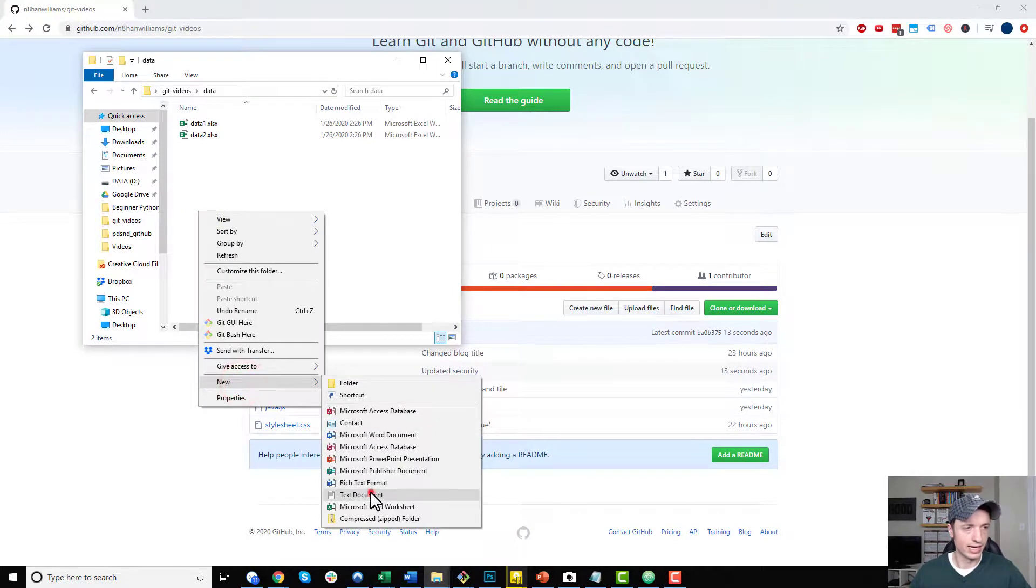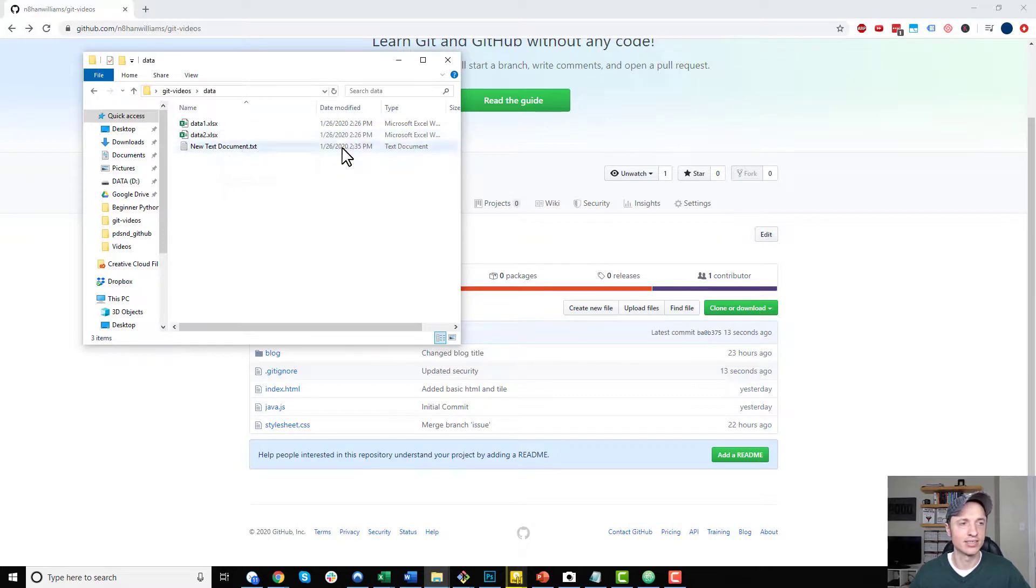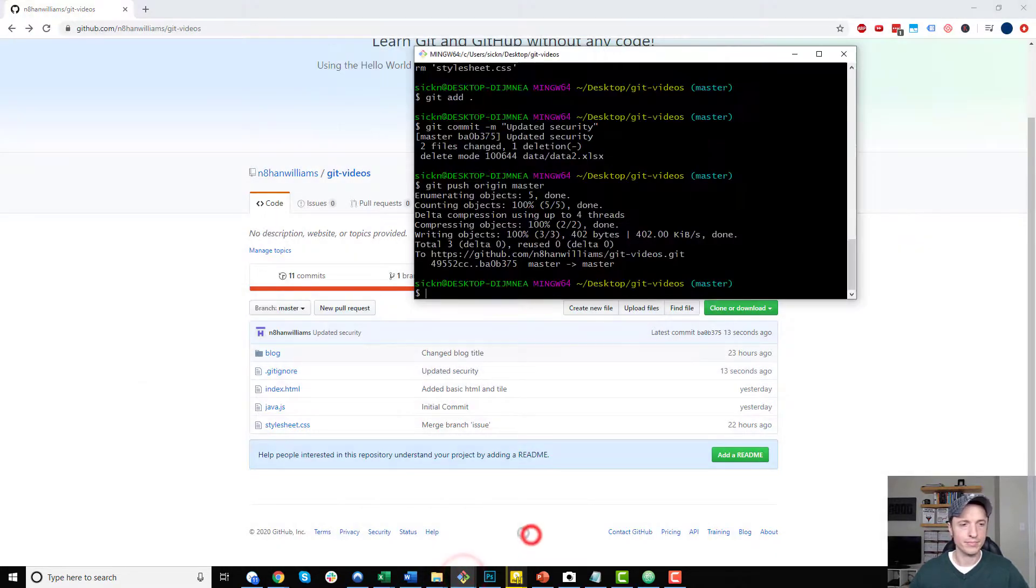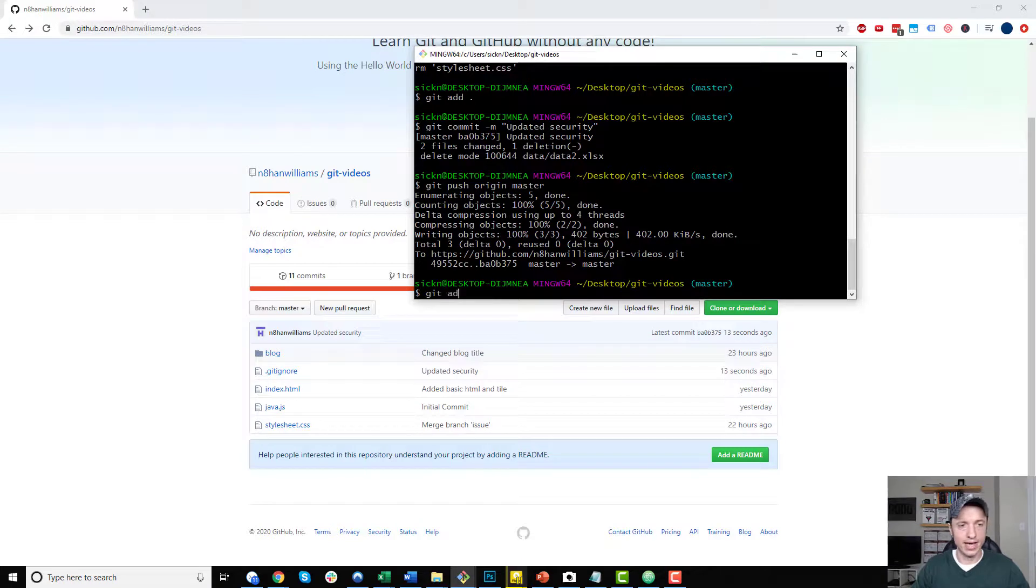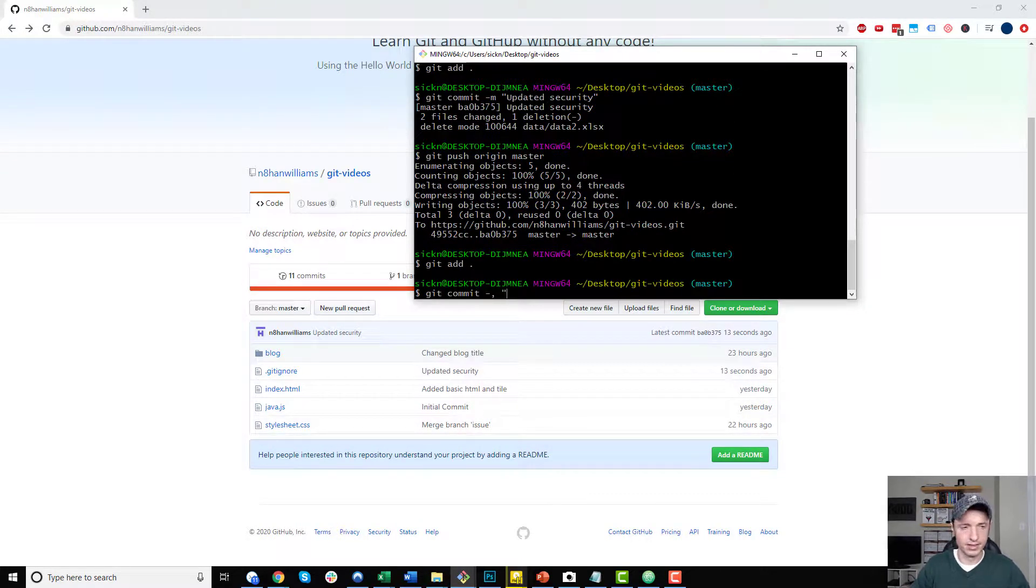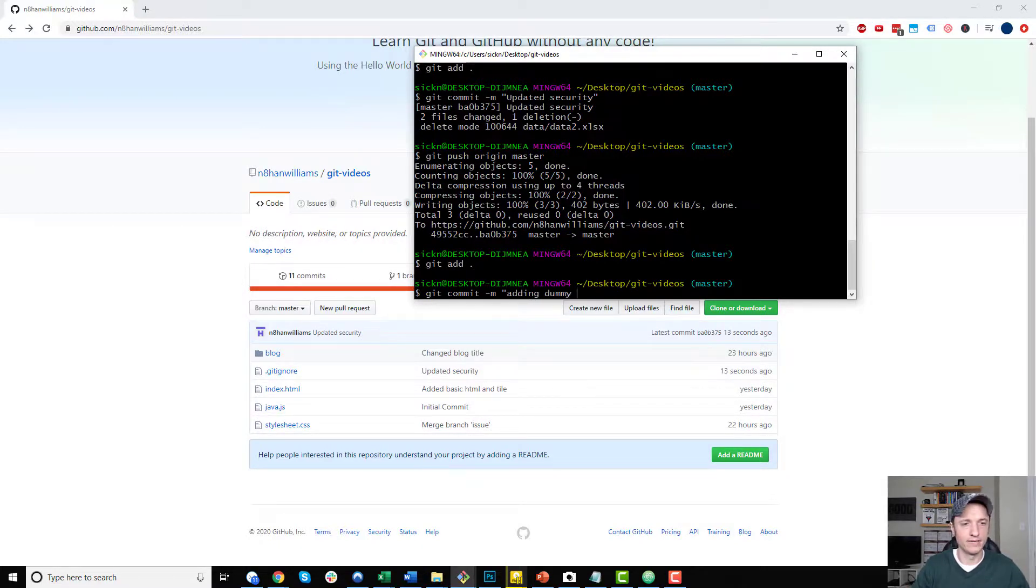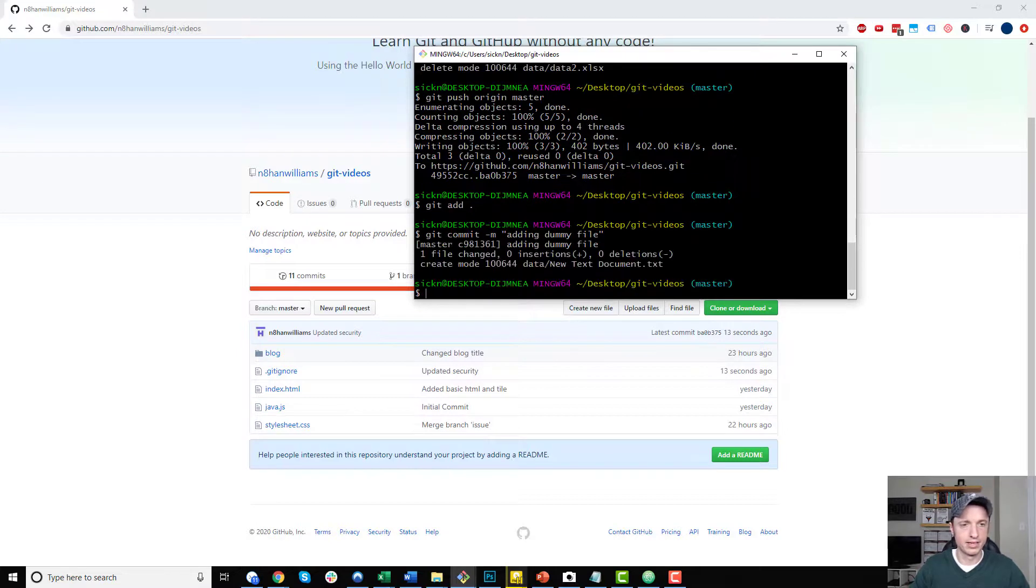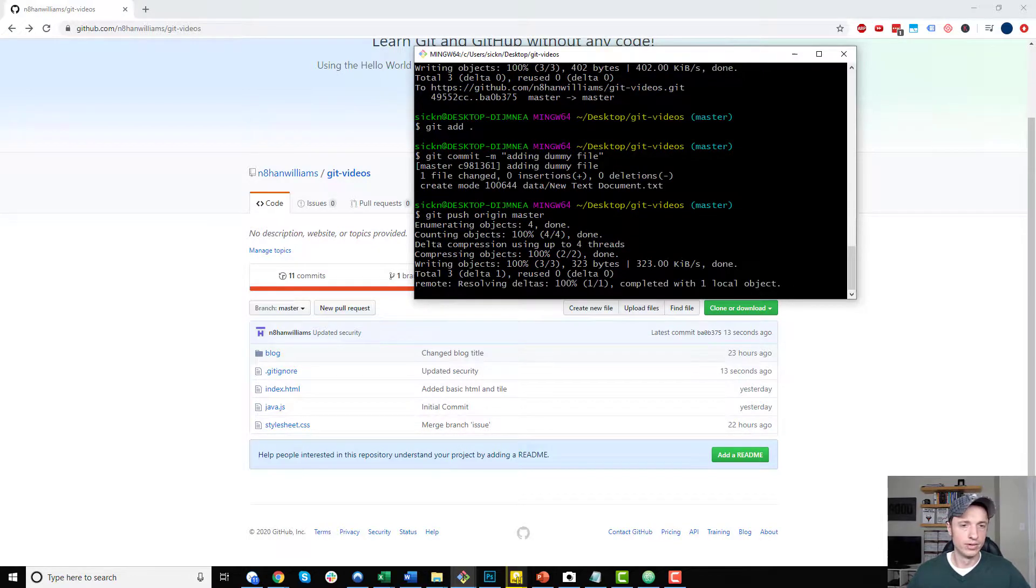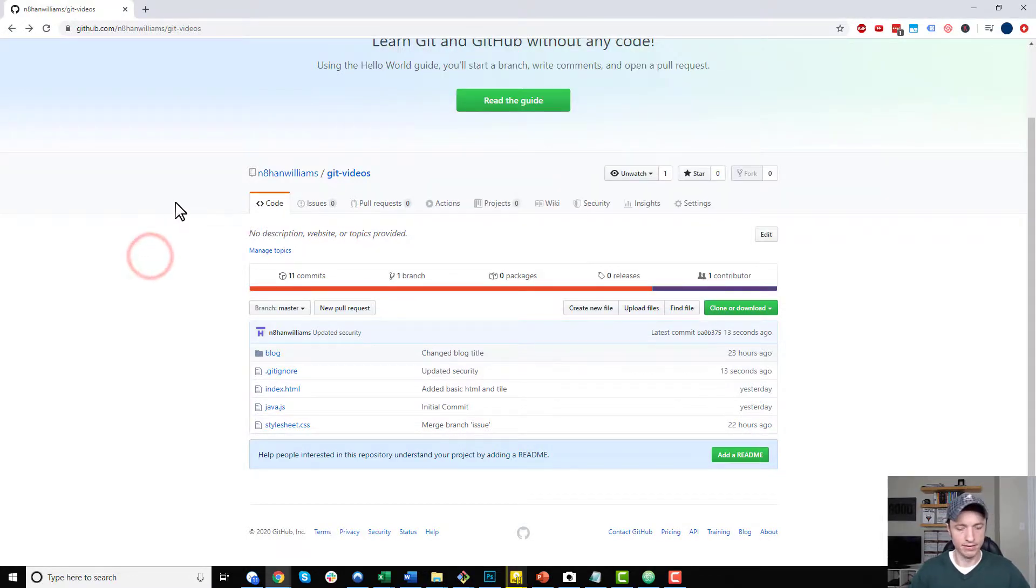Let's go ahead and add a text document, so not a .xlsx file. So I added that and I come back over here and git add, git commit, adding dummy file, git push origin master. Let it load and then I refresh the page.